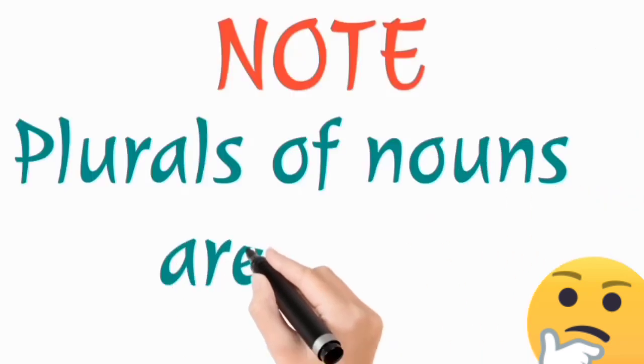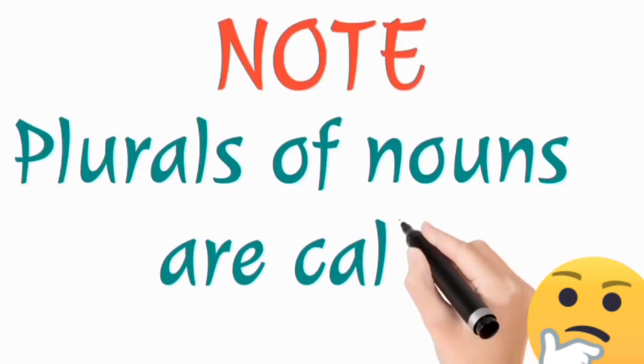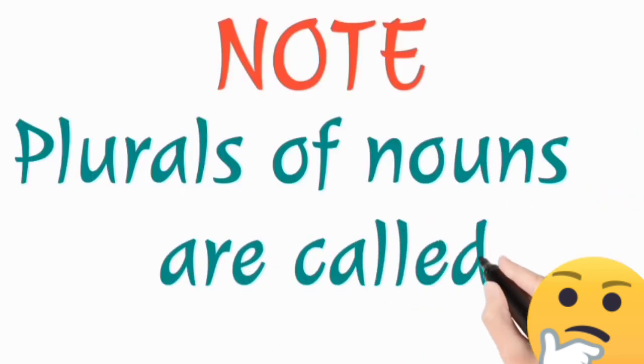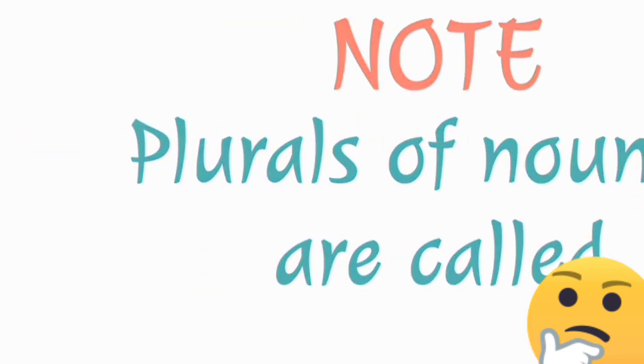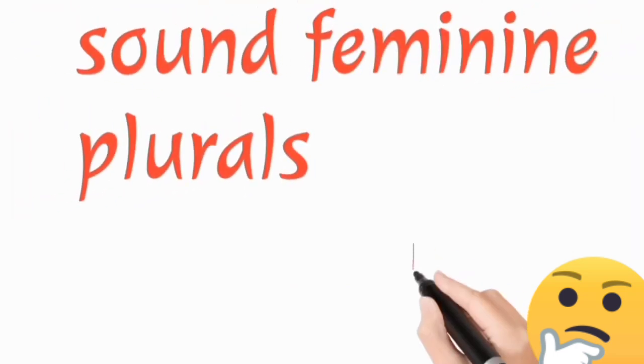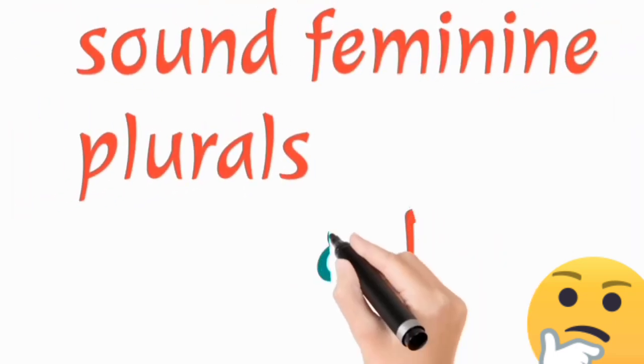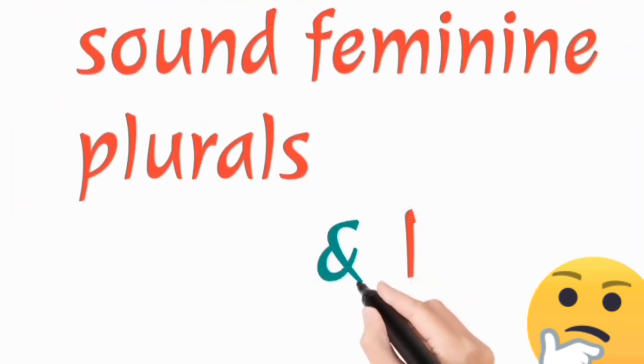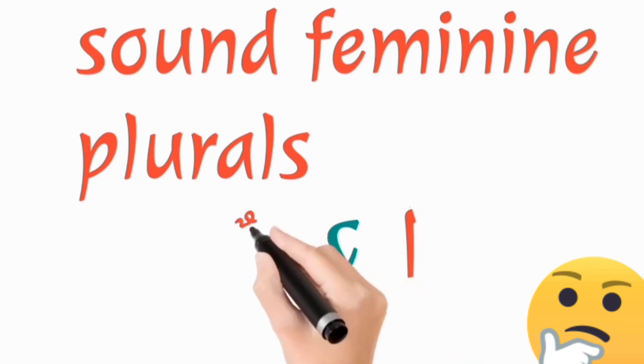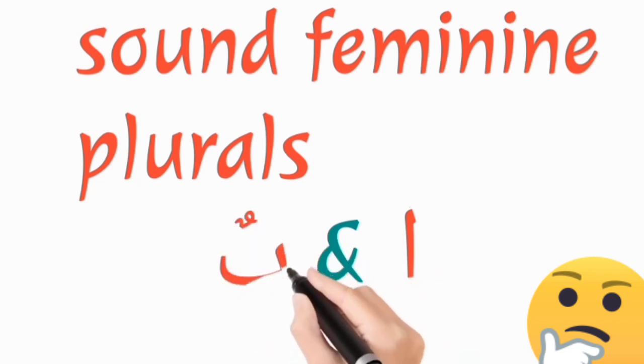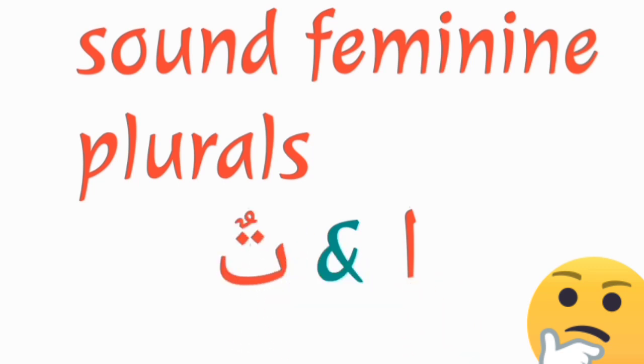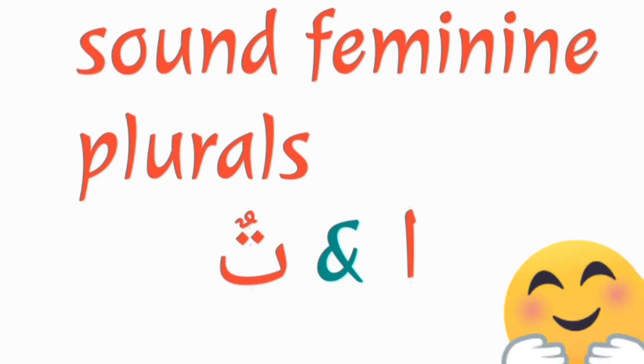As for the feminine nouns, their plural forms are mostly upon the pattern of the sound feminine plural. That is, they have an addition of alif and ta marbutatin attached to the ending of their nouns.